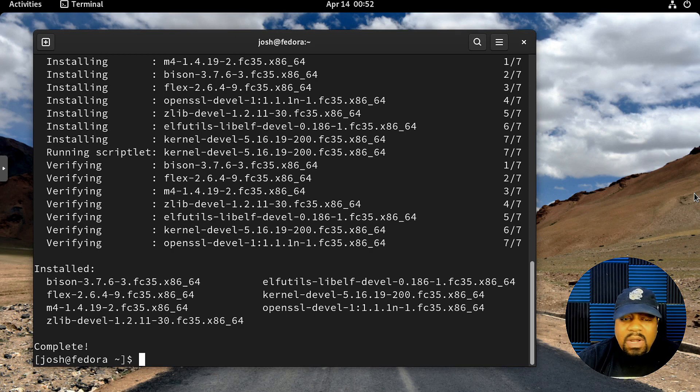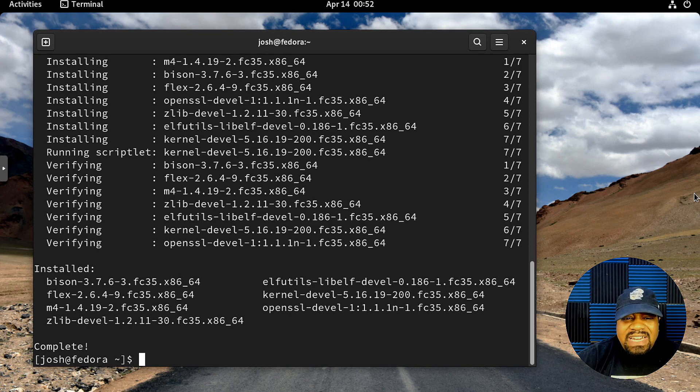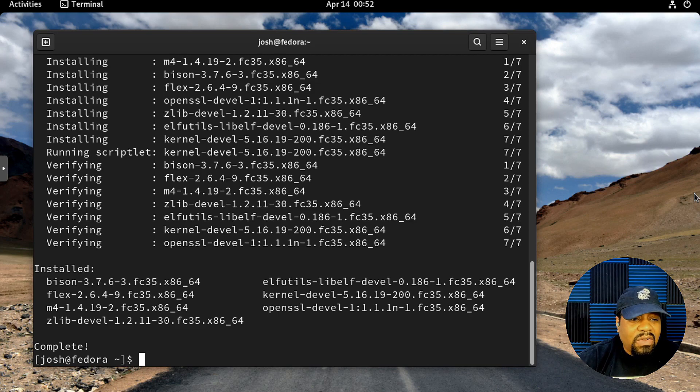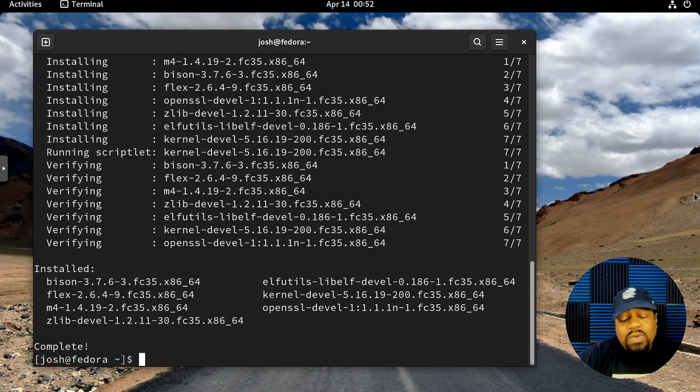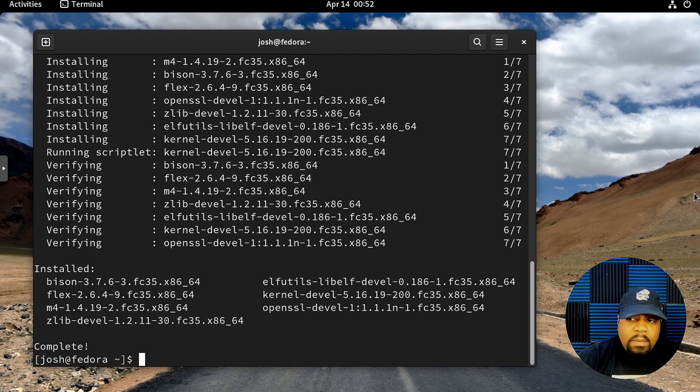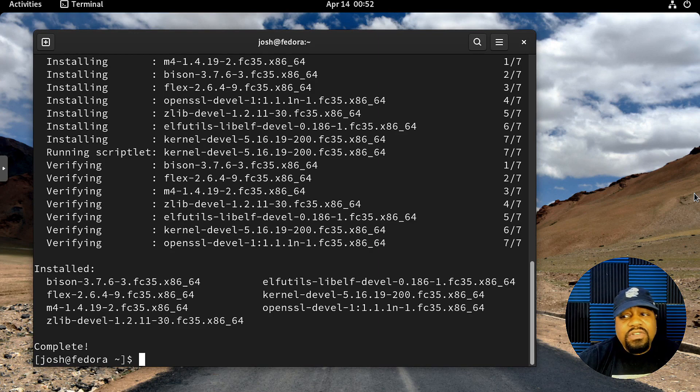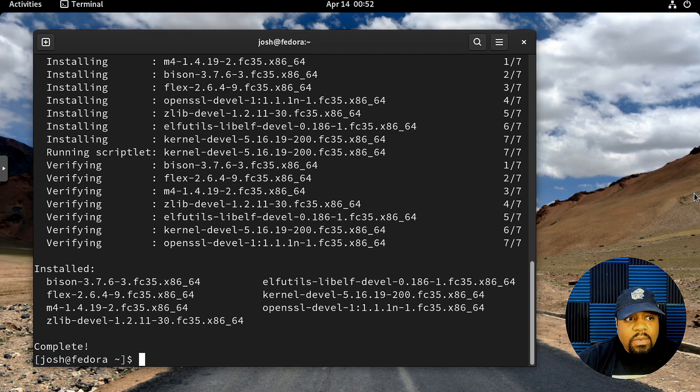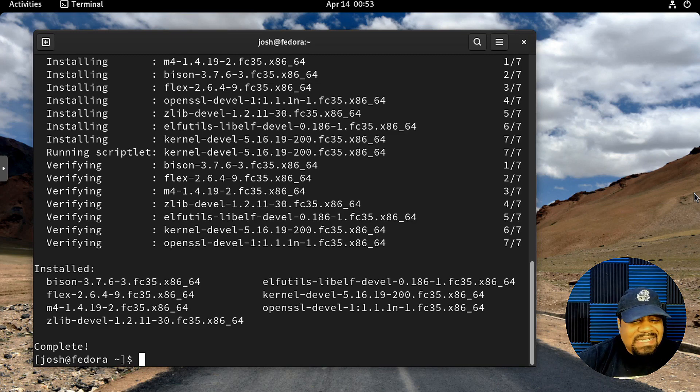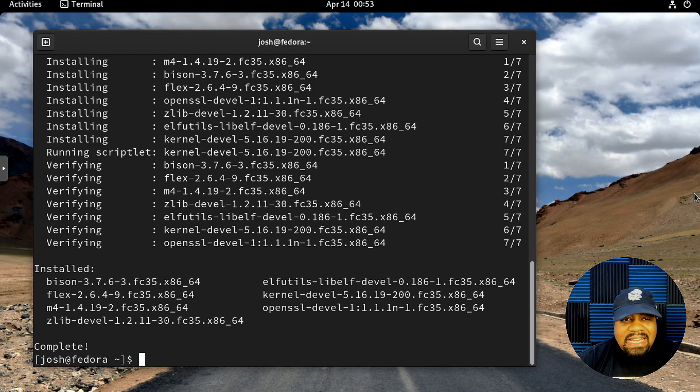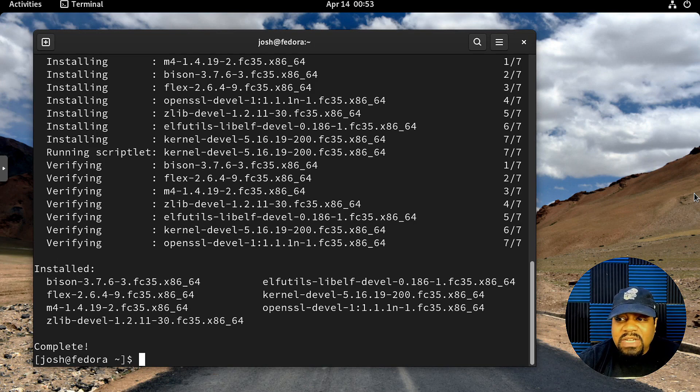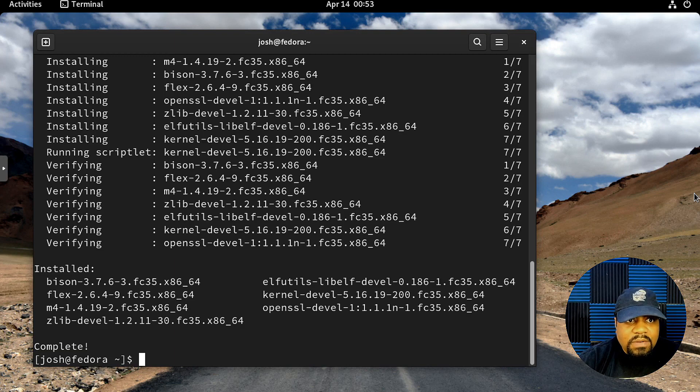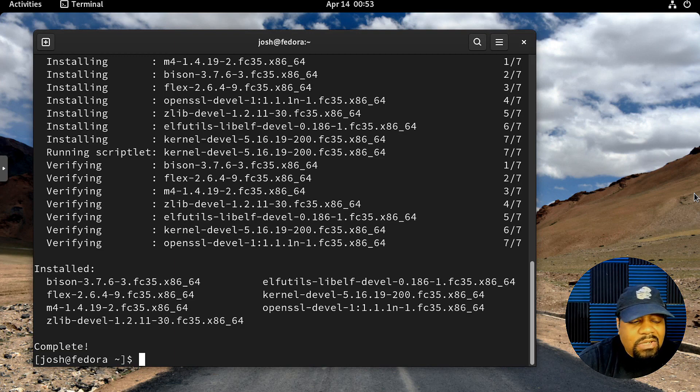Now we need to add the repository for VirtualBox so we can get it installed. This ties back to what I stated earlier. VirtualBox is not part of the repositories for Fedora, so you have to add the Oracle repository. This is similar to adding a PPA on Ubuntu, but we're just doing the same thing on Fedora.